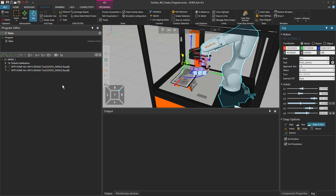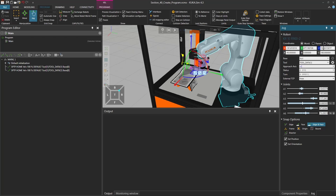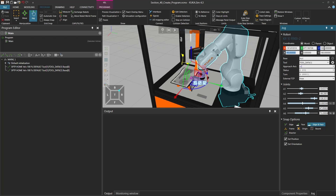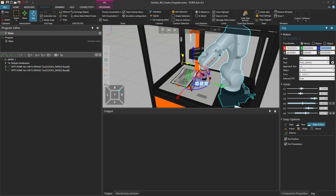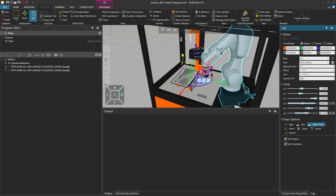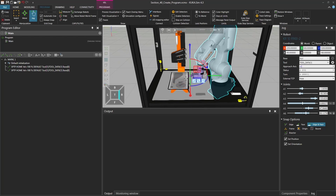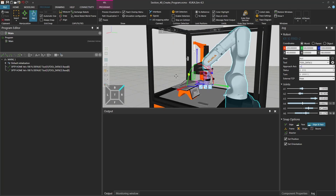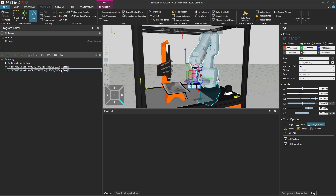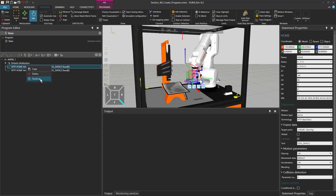For example, you can type in minus 90 degrees for A, zero for B, and 180 degrees for C. For Z, you can set it to 1200. The Y coordinate to 500, and the X coordinate to minus 250. Now the robot has a nice orientation, and we can right-click on the home position, click on Touch Up, and it will set this position.